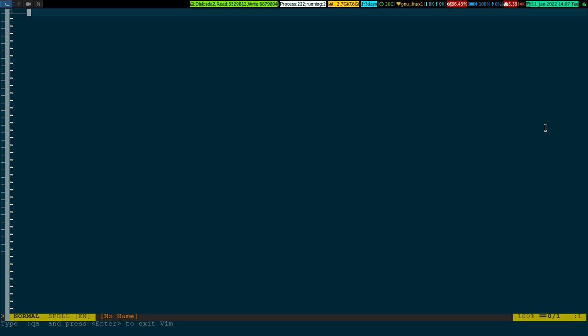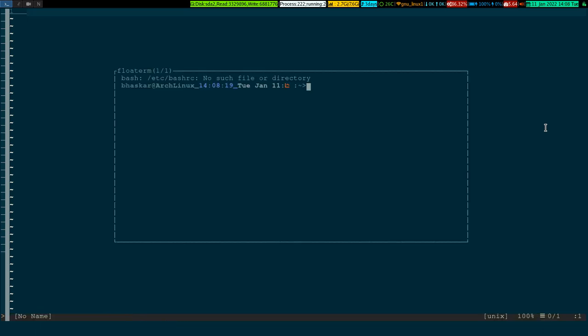Say I have a file open. All of a sudden I require a terminal — all I have to do is press the keybinding I've mapped to floaterm in VIM, which is Leader+F. Pressing Leader+F brings up a floating terminal.